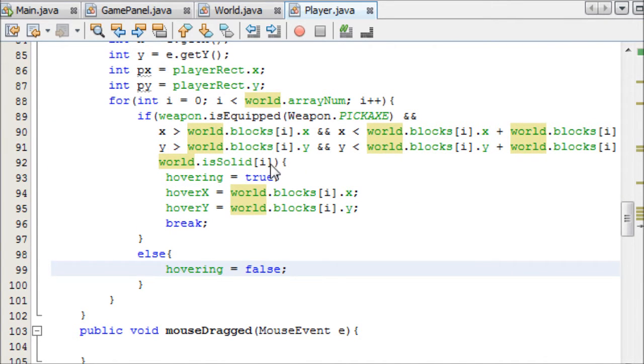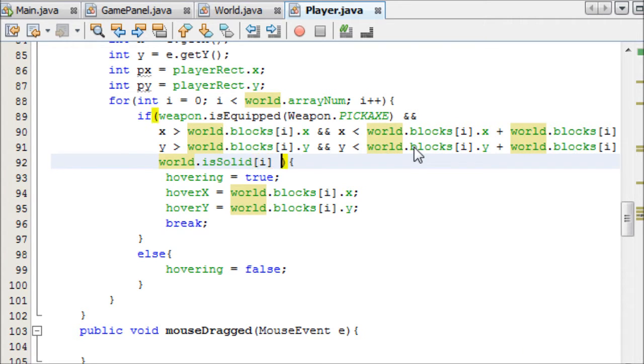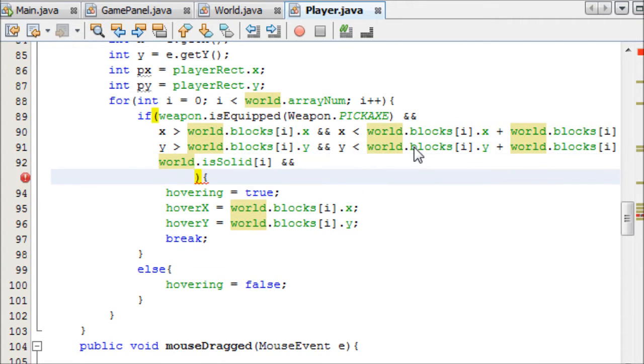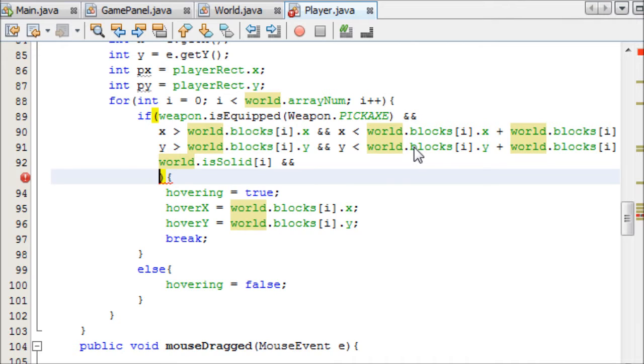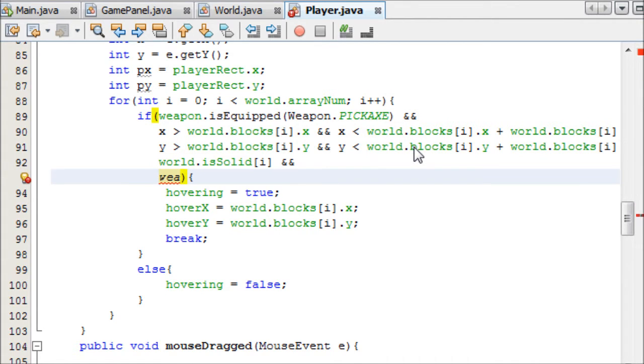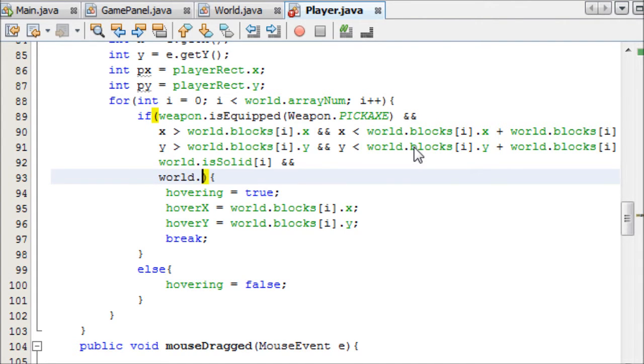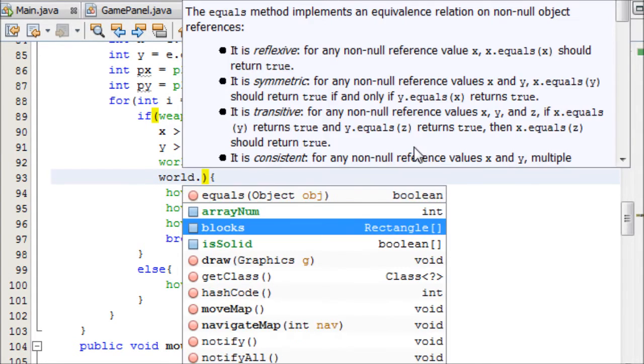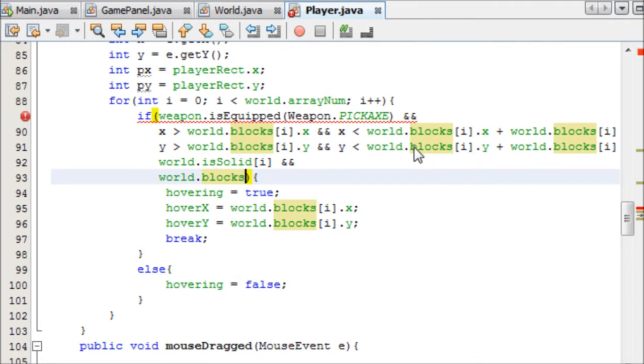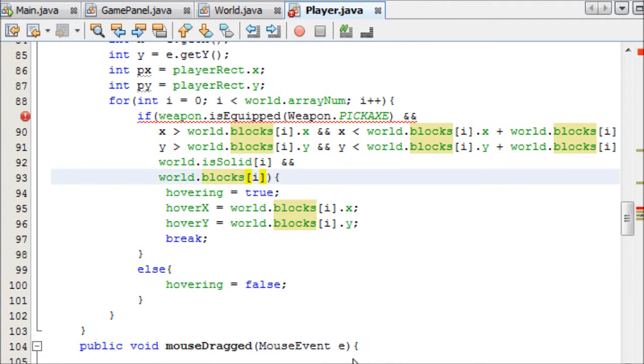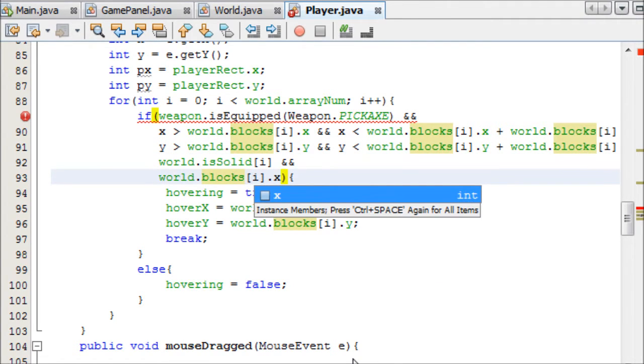So if the pickaxe is equipped, and all of this stuff is true, then we'll set hovering and do that. We did that in the last tutorial. Now we're going to set the weapon radius. We can add and sign here, and we need four statements. We need to say if the x of the player is greater than, we basically need to do the x direction left and right, and then the y direction up and down.